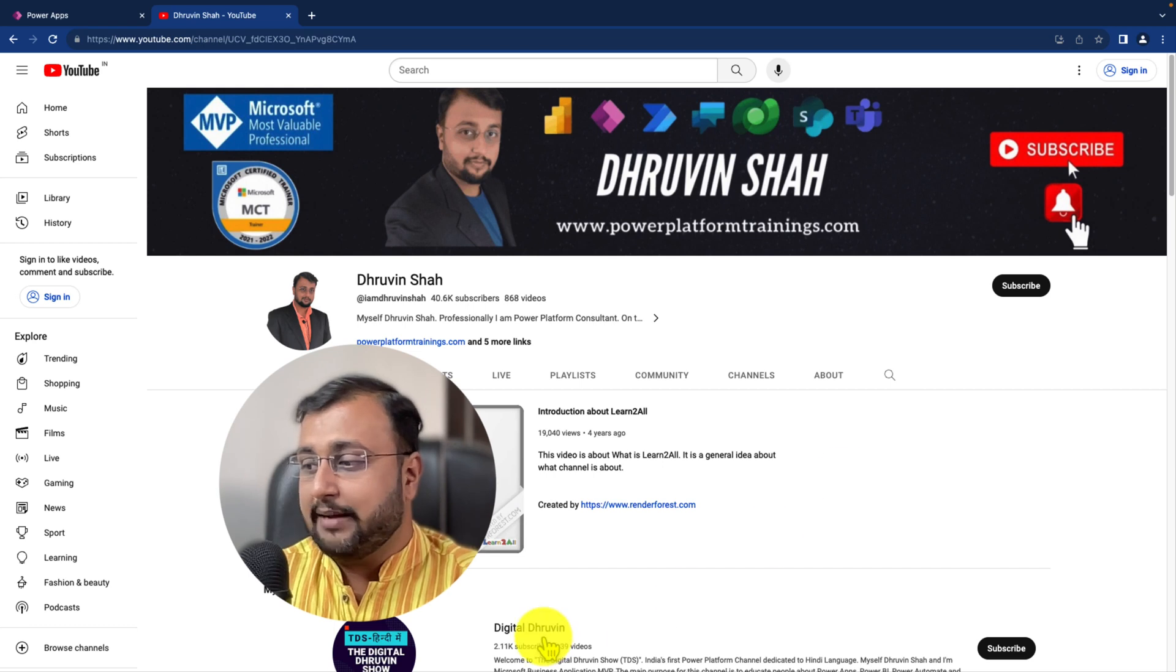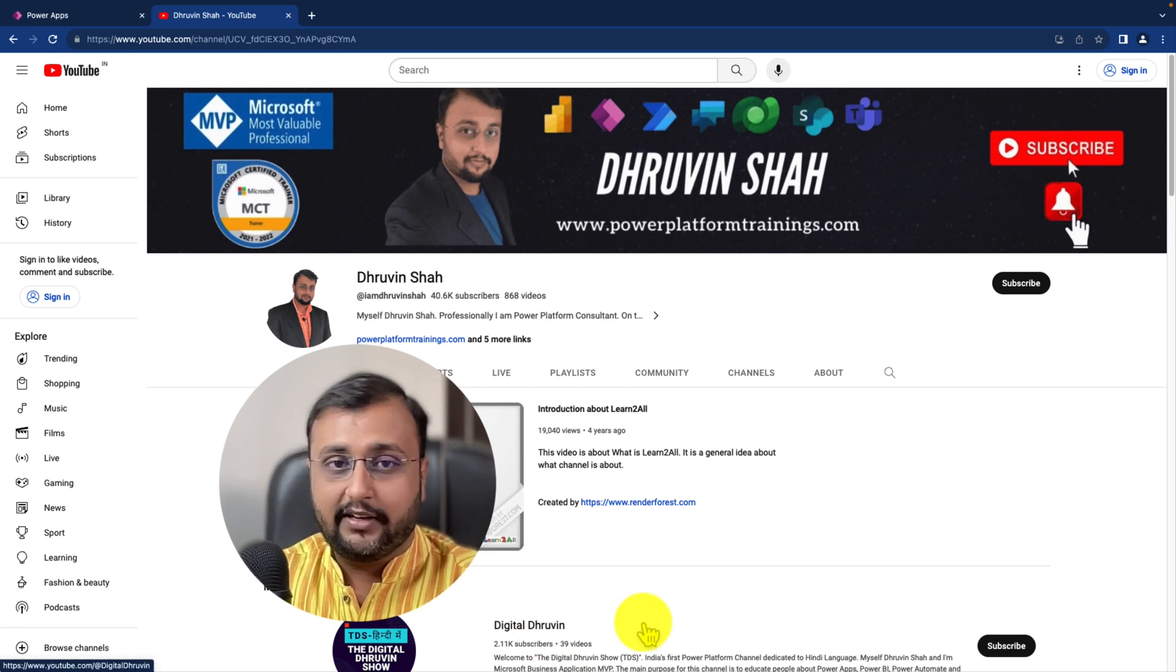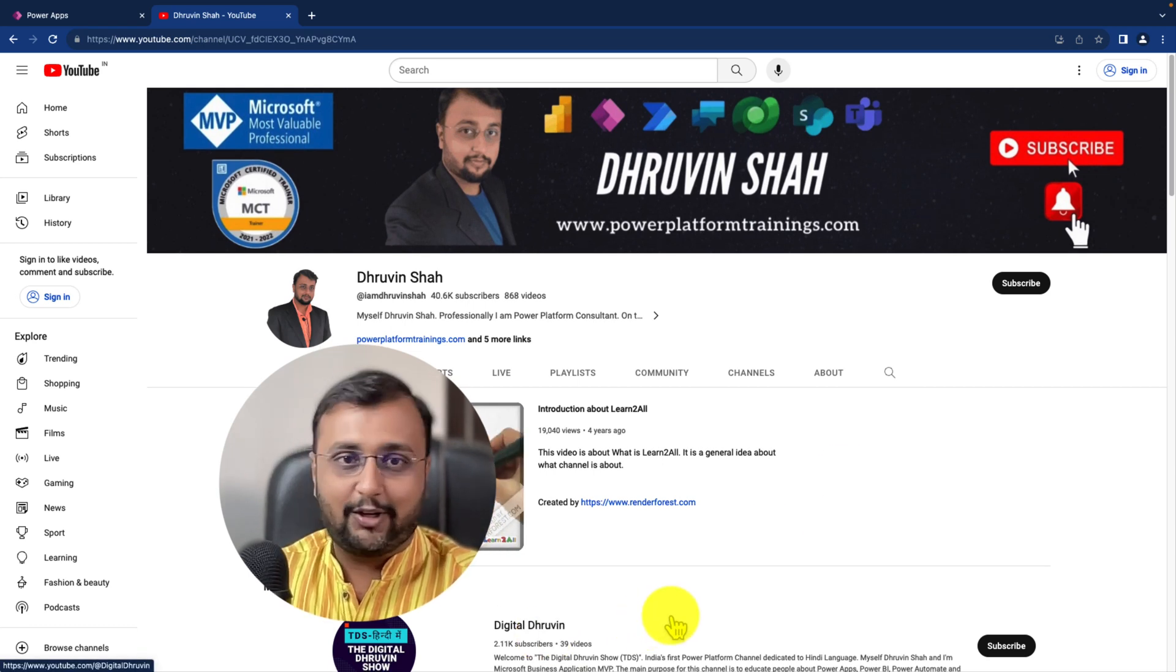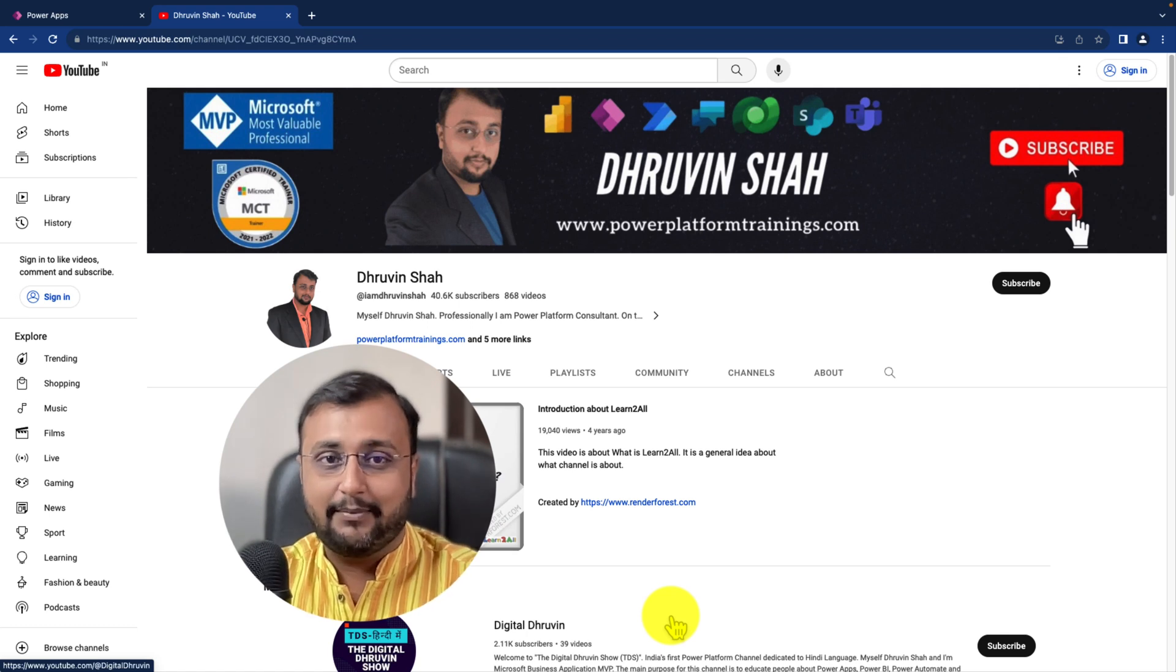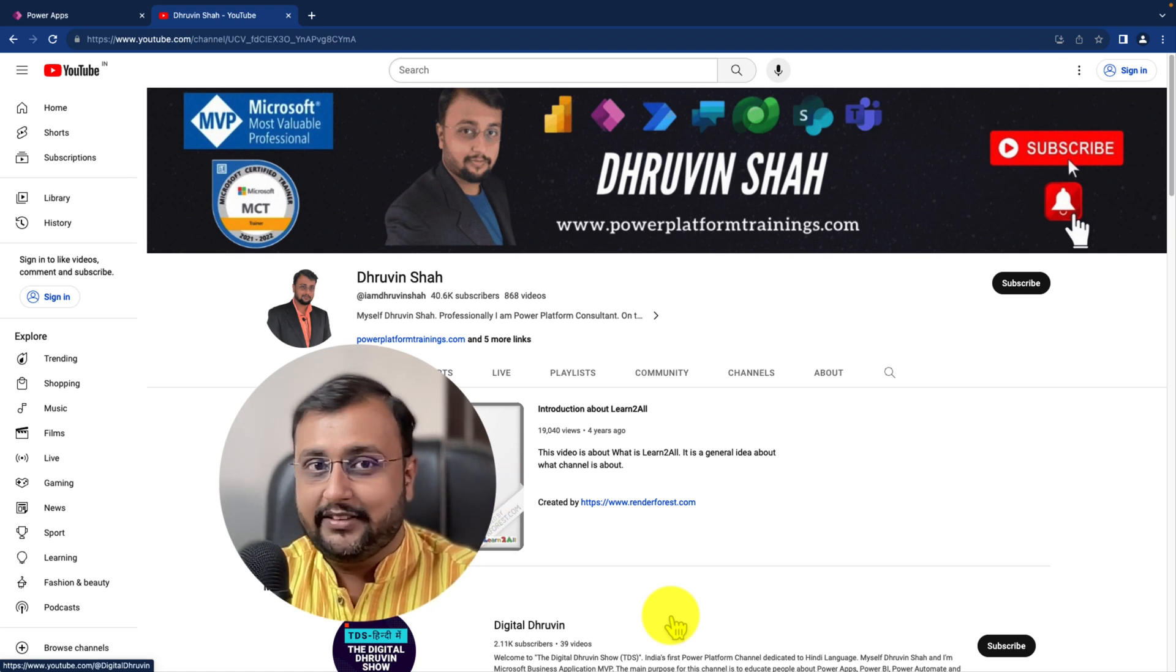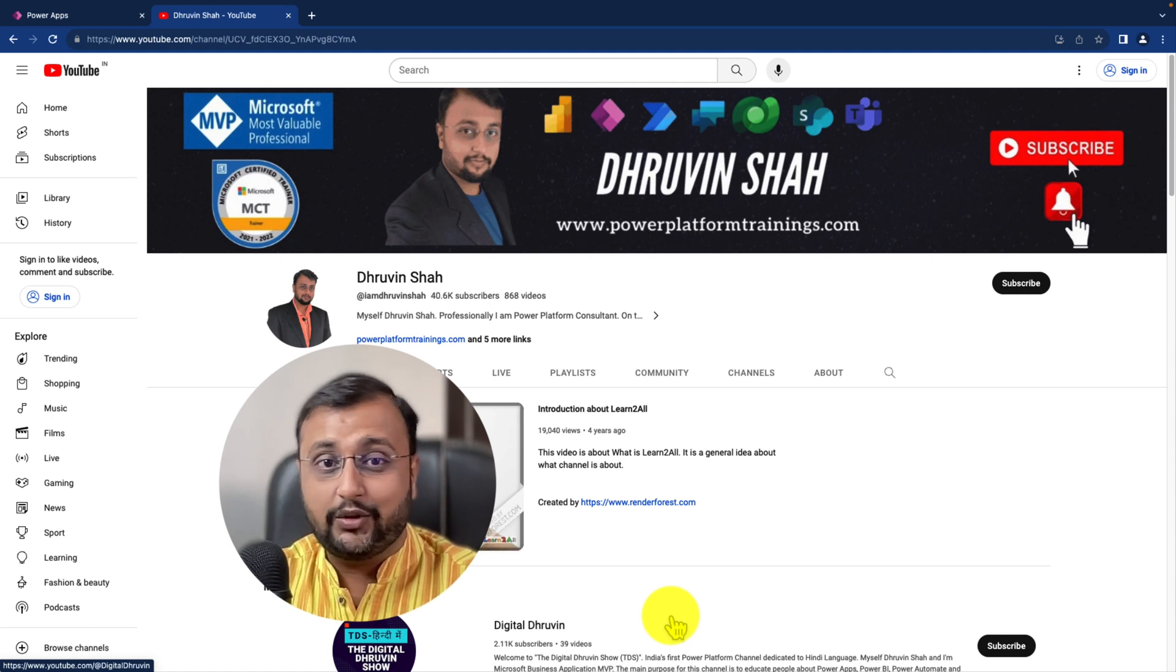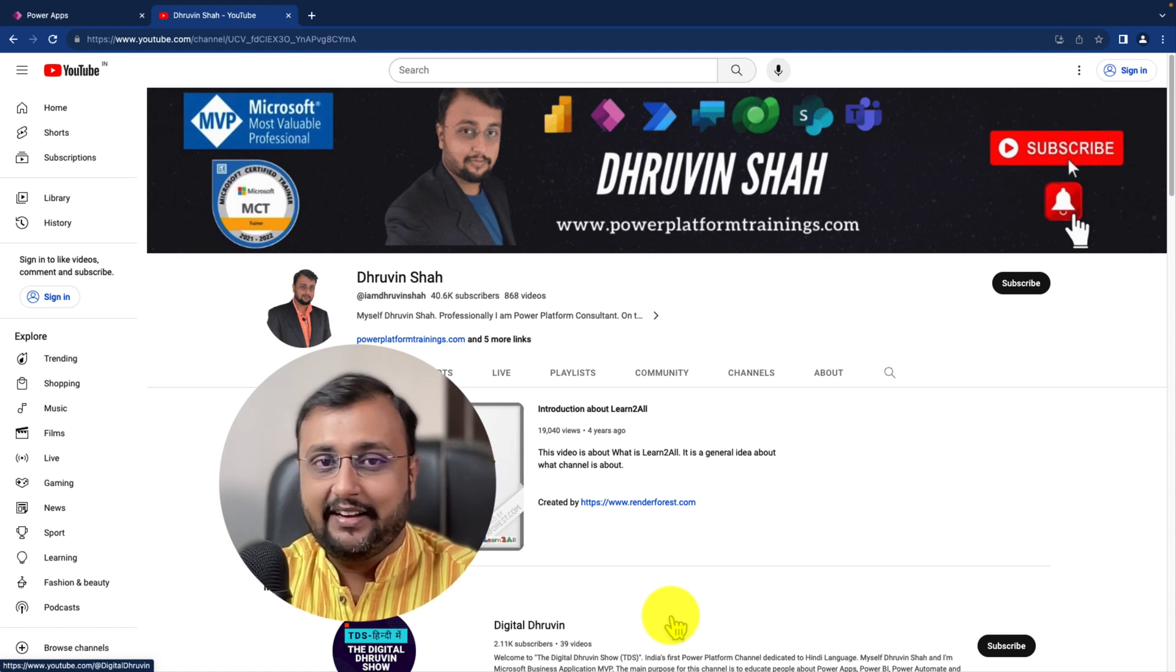And don't forget to subscribe my another channel Digital Dhruvin. And don't forget to follow me on my Twitter and Instagram as well because I am uploading lots of short content over there. With this, this is Dhruvin signing off. See you in the next session with some amazing content. Till then have a great day. Goodbye.